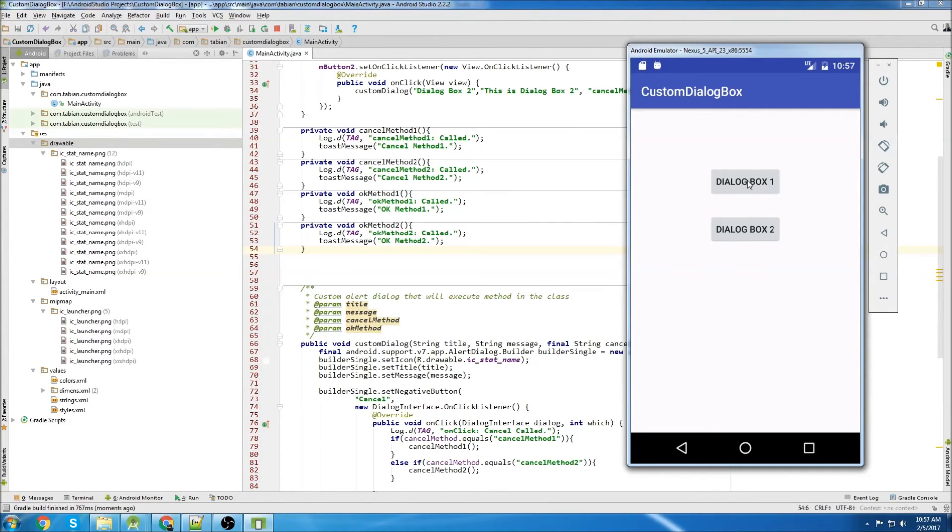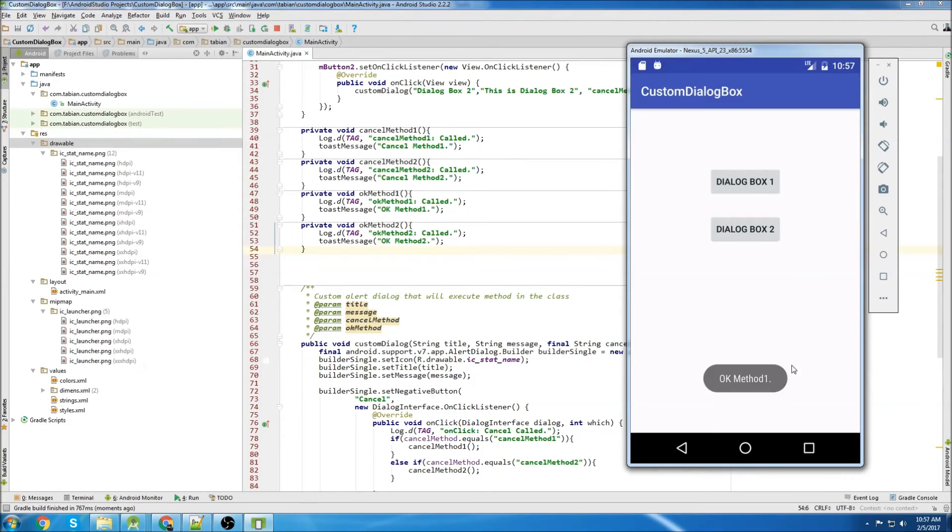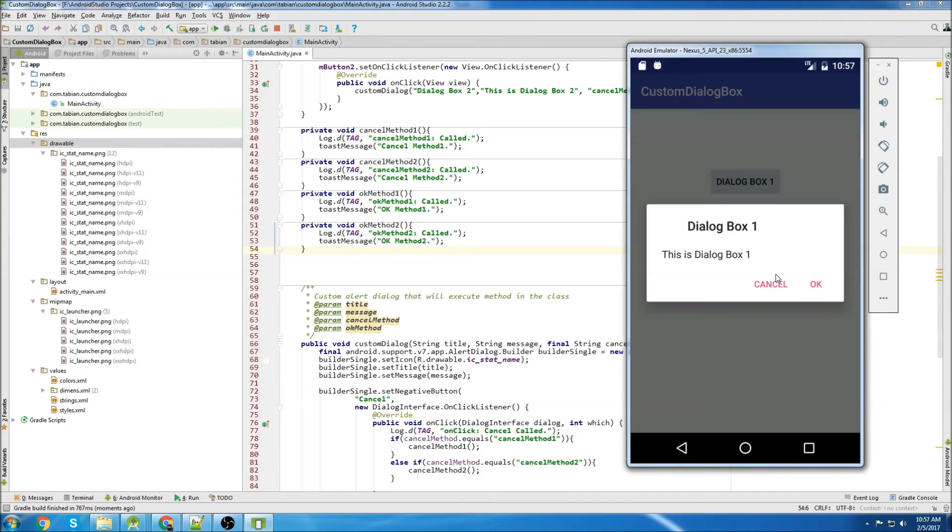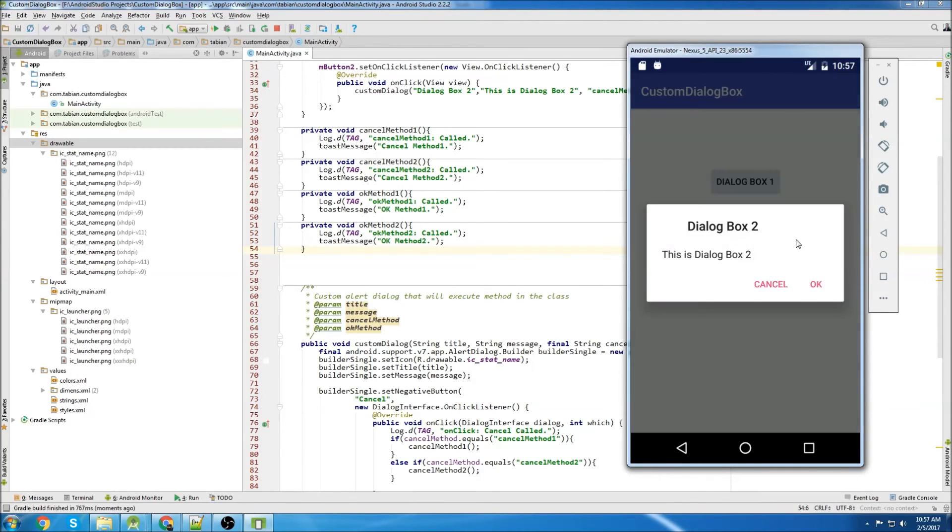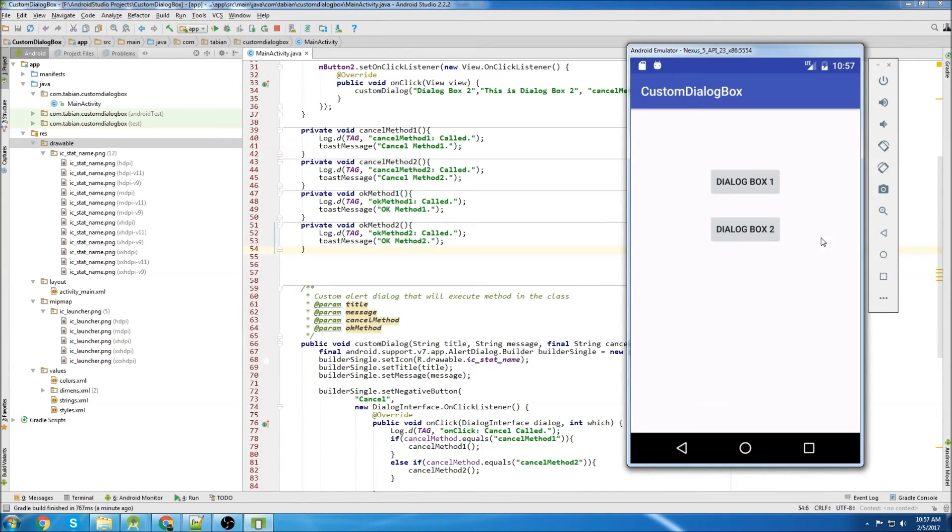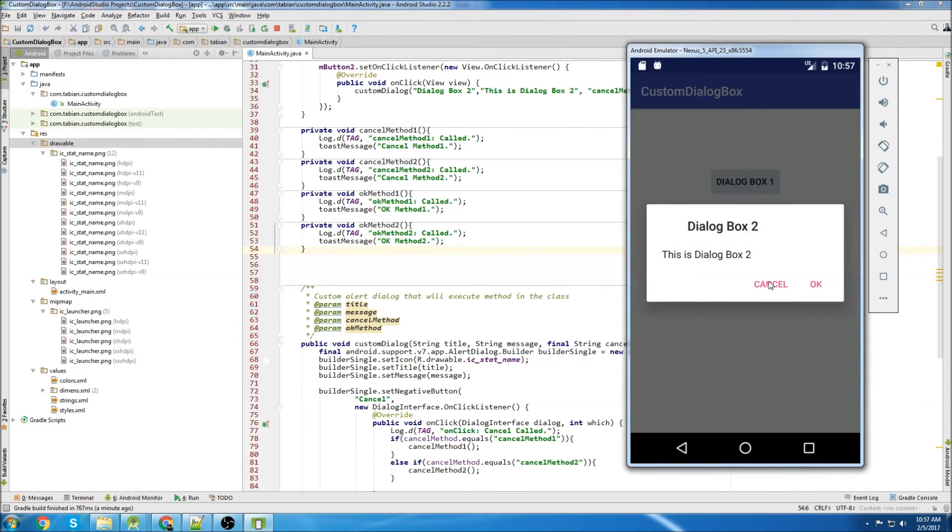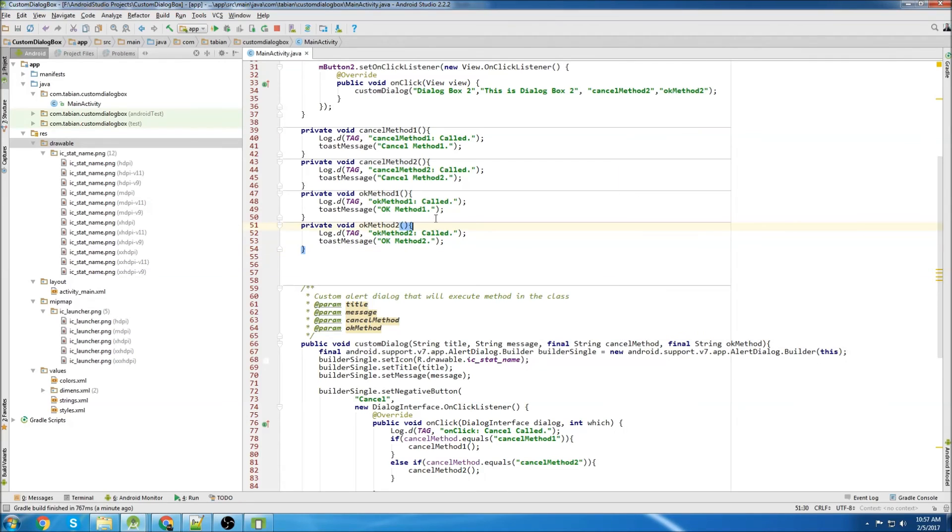OK, so we'll test the first button. You can see everything looks right here. Now we'll click OK. OK method one, that's good. Cancel, cancel method one. Click button two. That looks all good. Actually our image isn't right. Well, let's check the OK button first. That's good. And now we'll hit cancel. That's good.